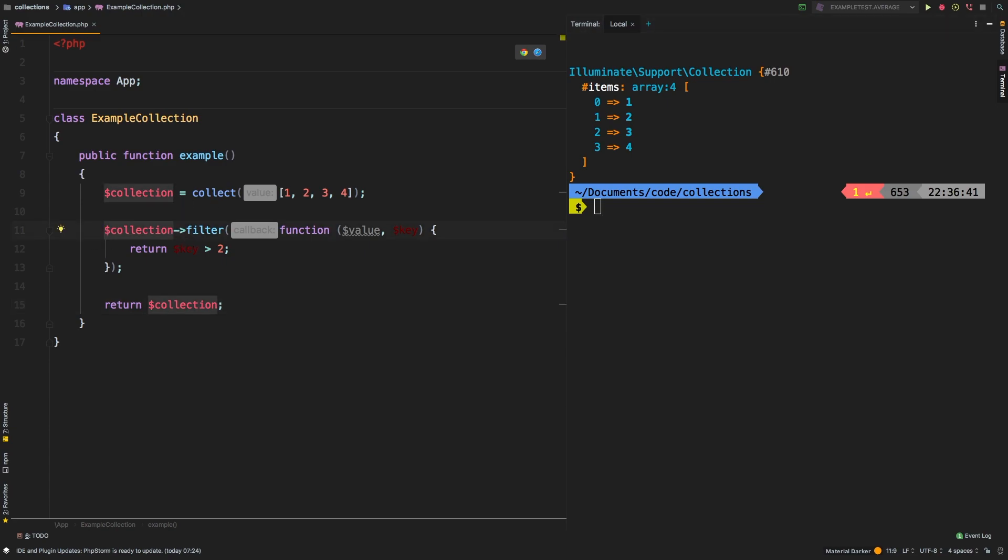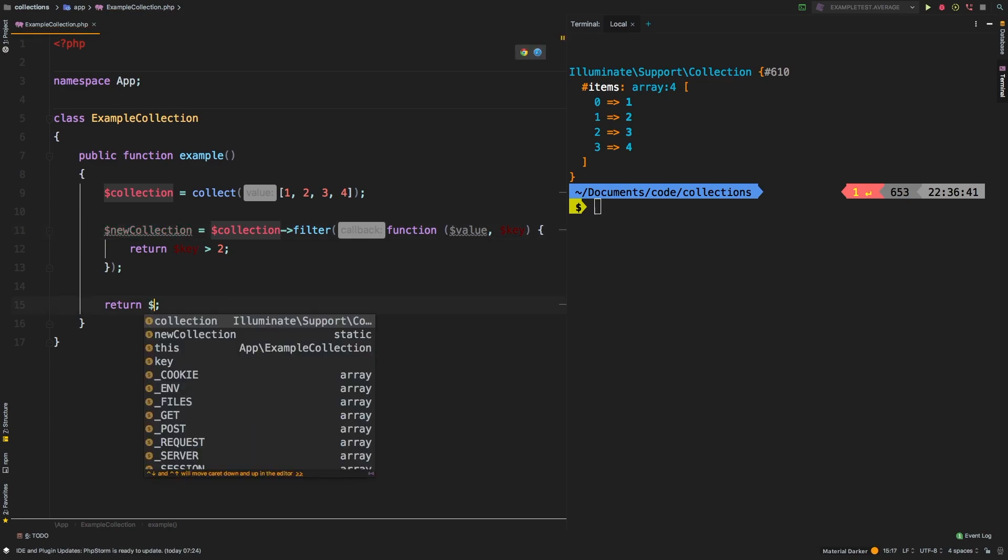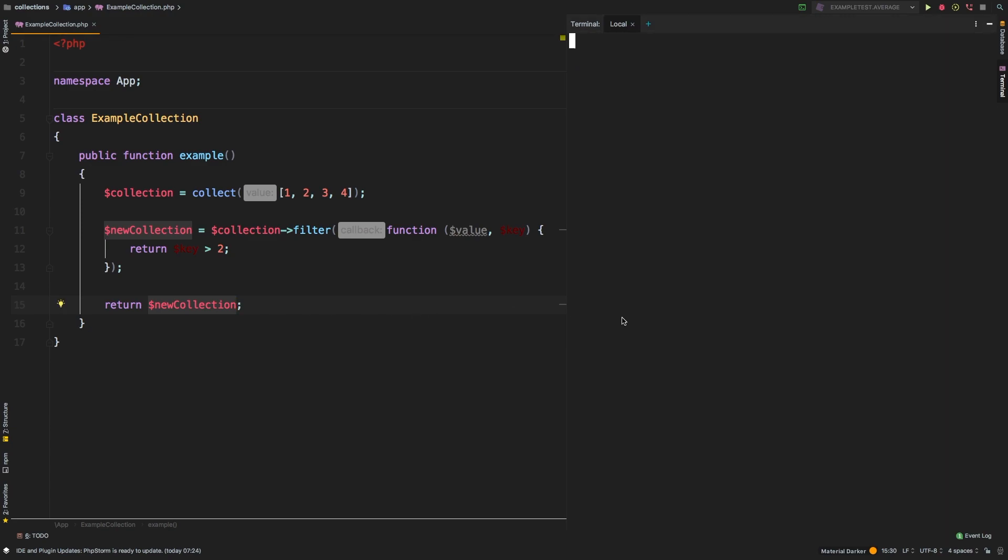If you needed to save that, you could say new collection equals that. And then instead of returning collection, we'll return new collection. Let's check out the results. And sure enough, we get exactly what we had before.